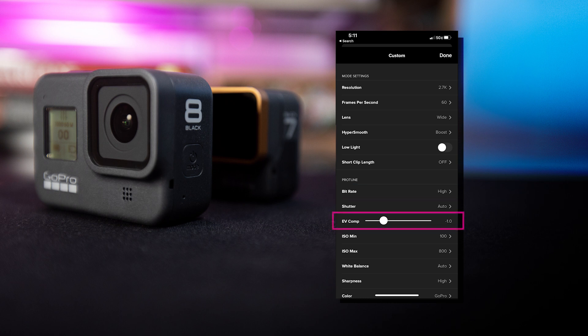Moving down to EV Comp, which is short for Exposure Value Compensation. Because most motorsports occur in bright sunny conditions, we always like to dial back the exposure value just a hair. We recommend going negative 0.5 or even negative 1.